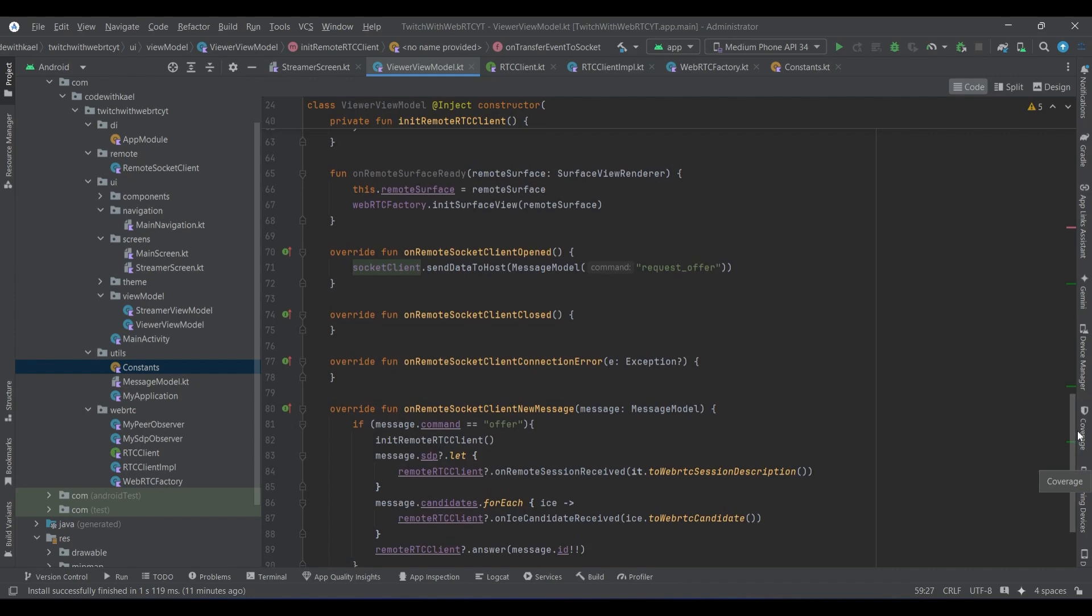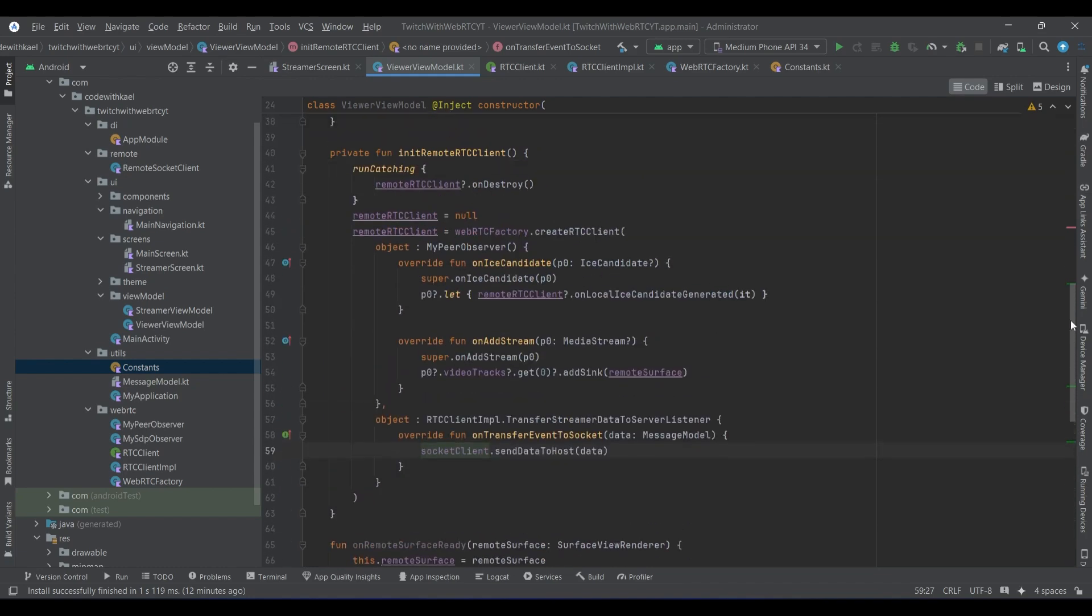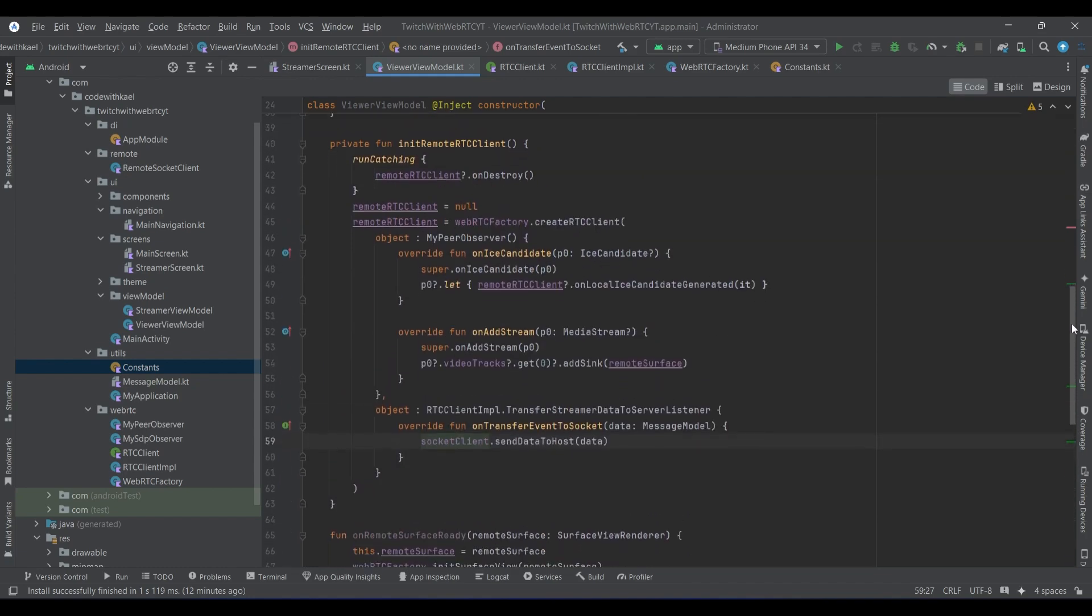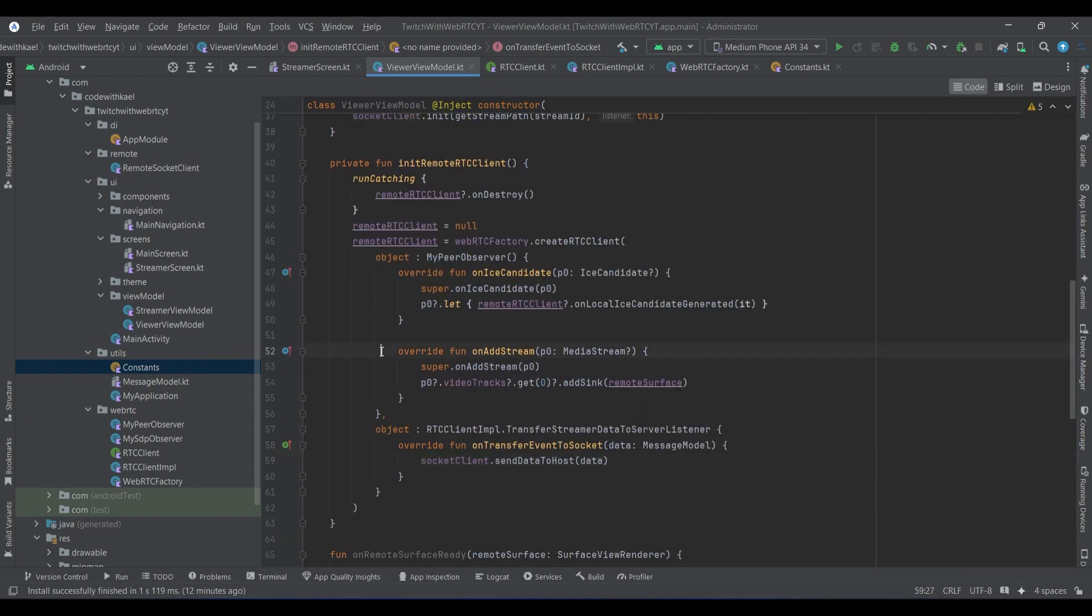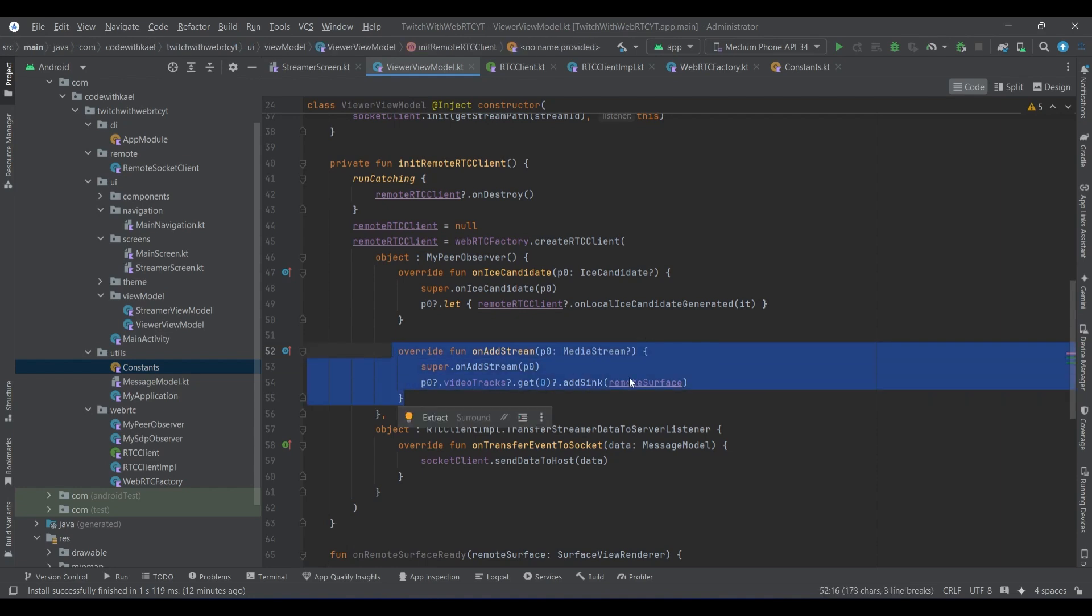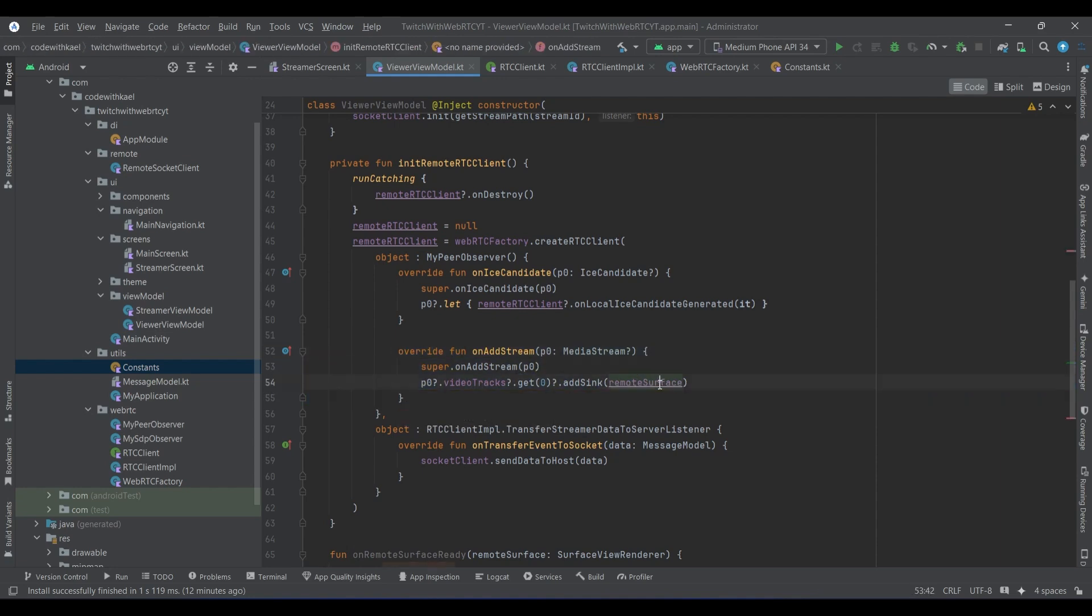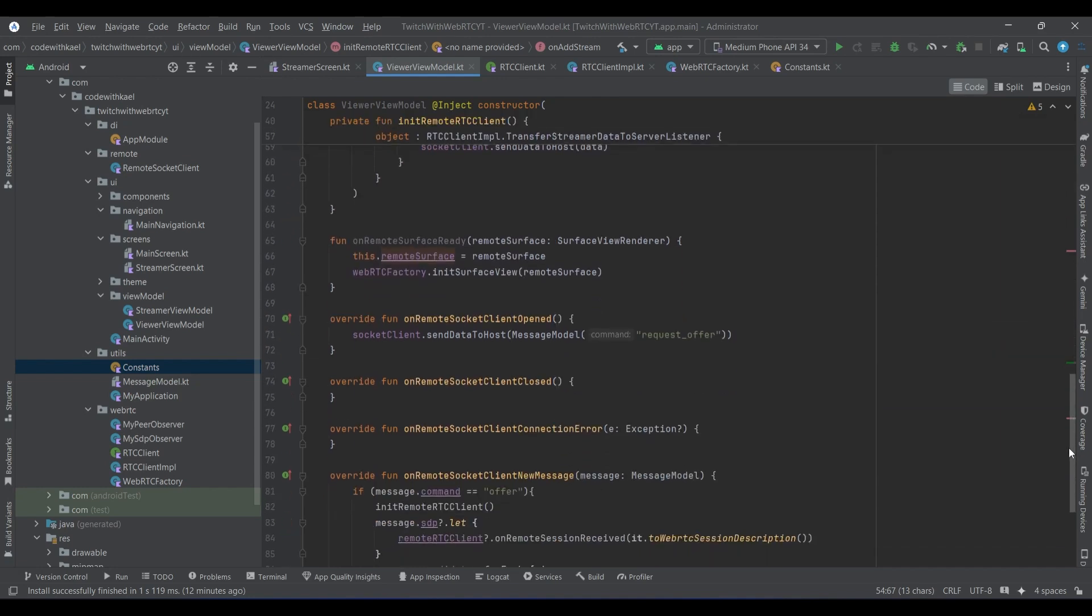So now we are establishing the peer connection. It's time to check here - yeah, we have overridden our on add stream, which is the difference between our viewer view model and streamer view model. We want to check if the remote stream is being added, we want to add it to our remote surface view.